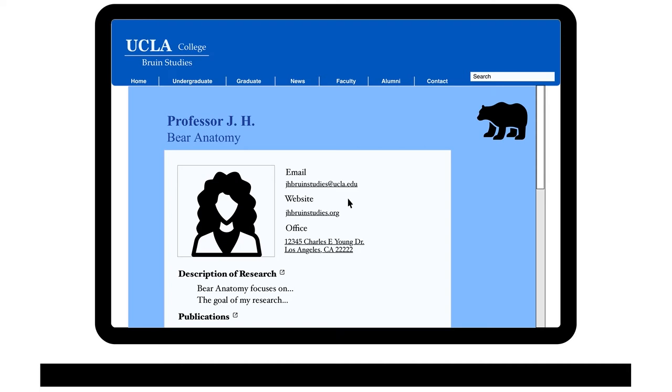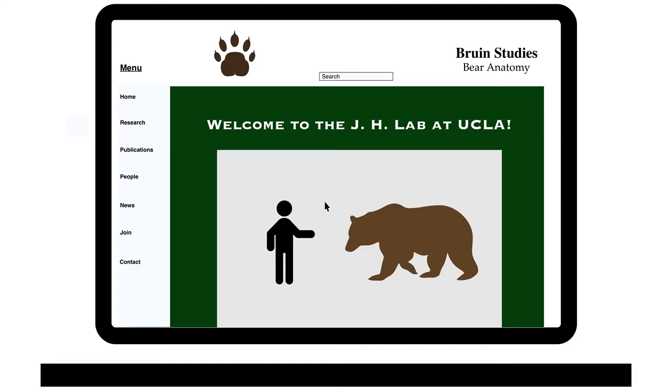Some faculty members even have a personal website with more information about their work. Other faculty members have websites for their lab with information on how to join.